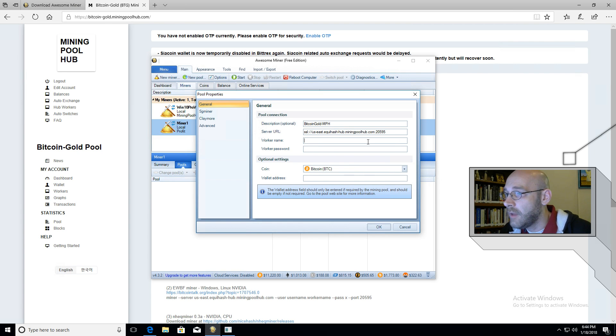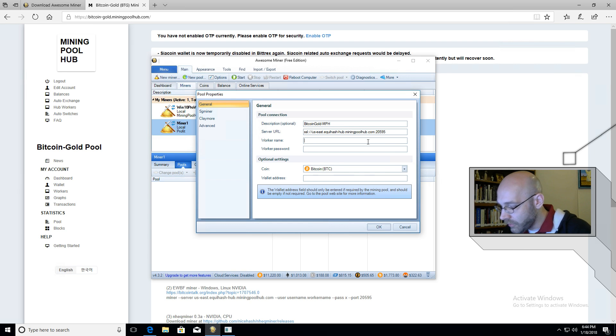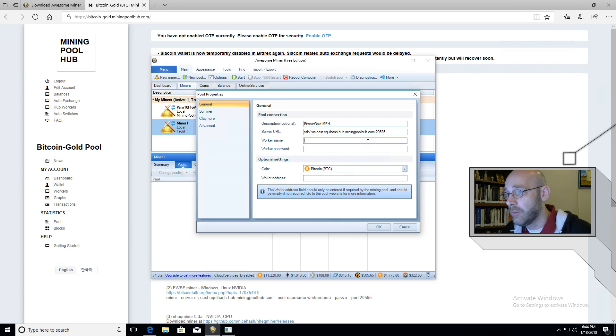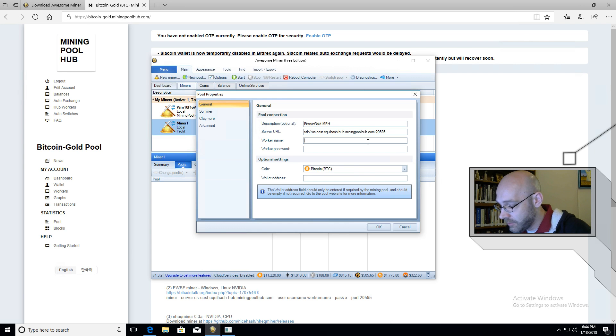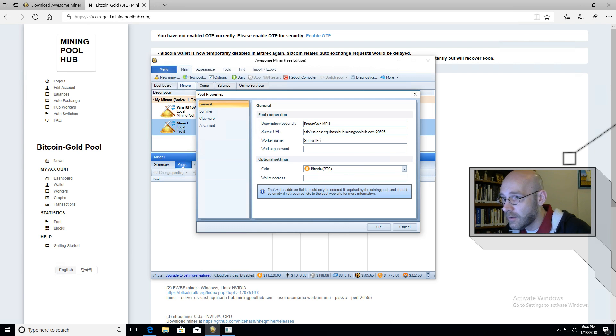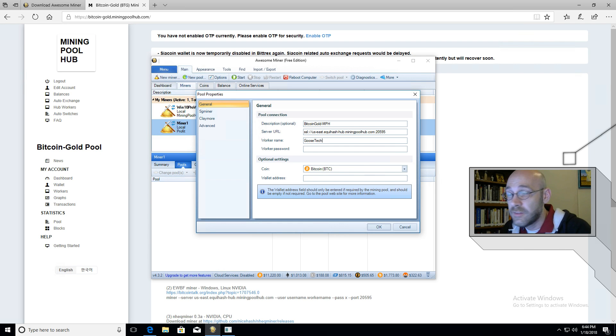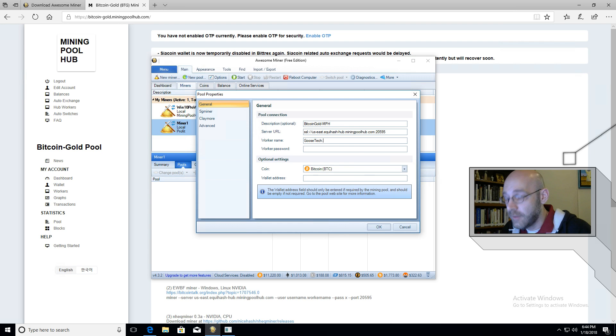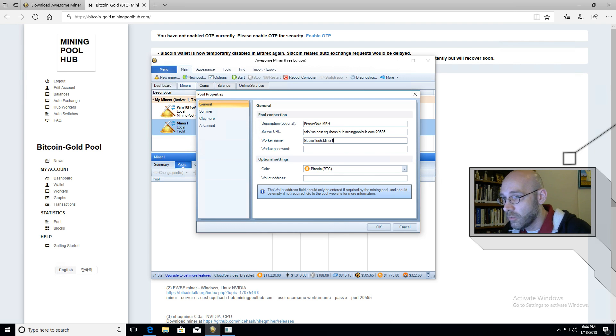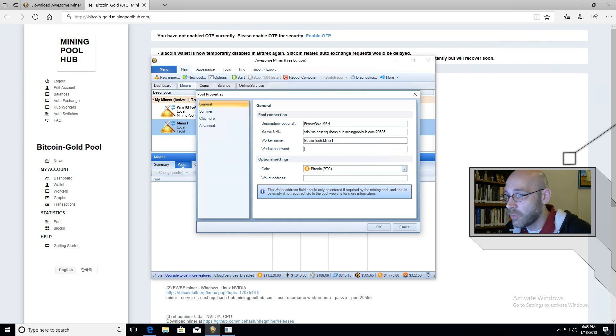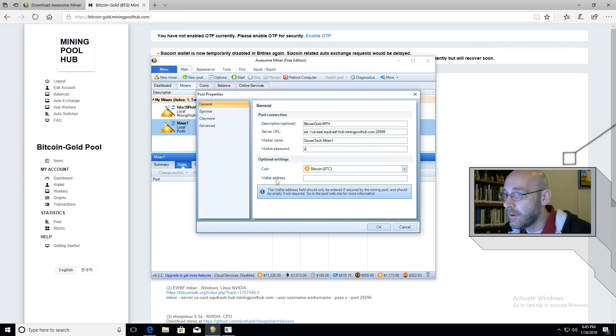And now it's time for a worker name. So this is where you're going to use your username from mining pool hub. Type it in exactly. So for me, it's goose tech. Now keep in mind, this is case sensitive. And then put a dot and a name for your computer. So miner 1. There we go. The next line is the worker password, which is always X.